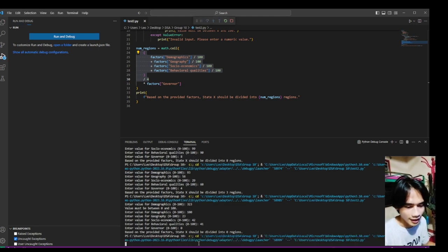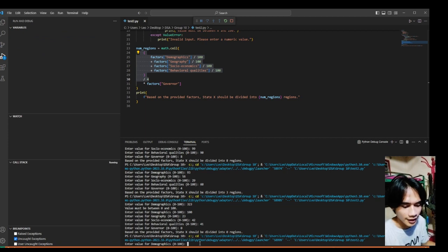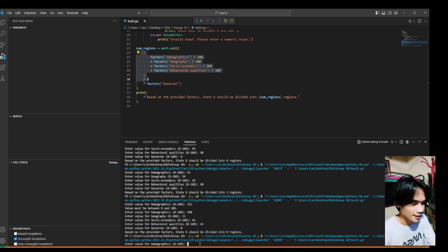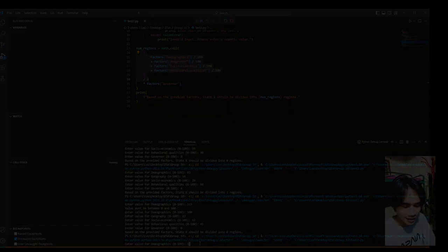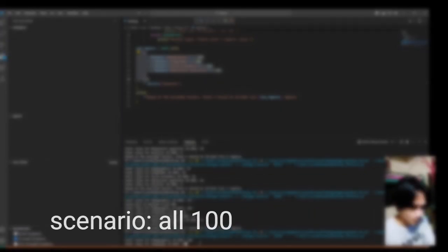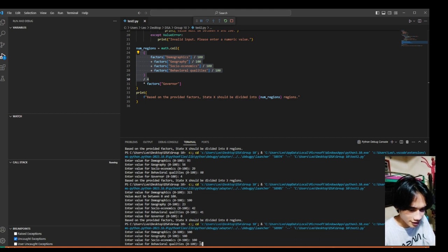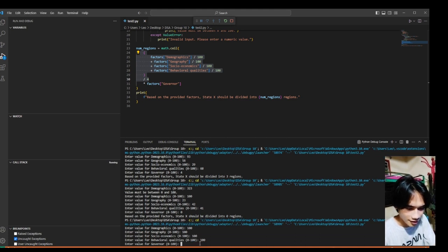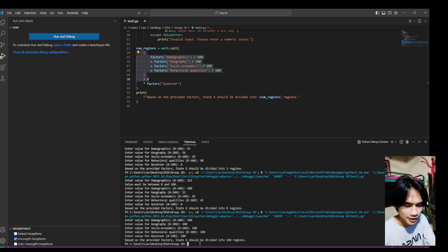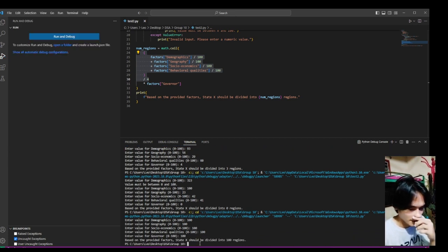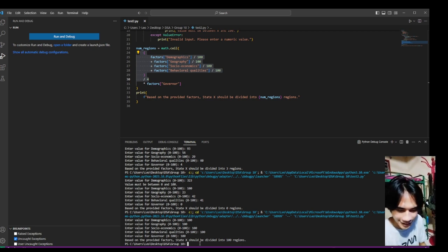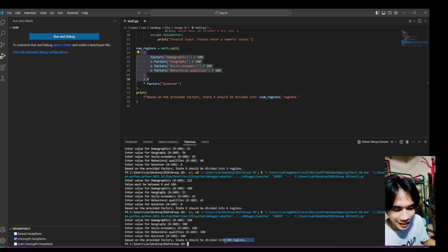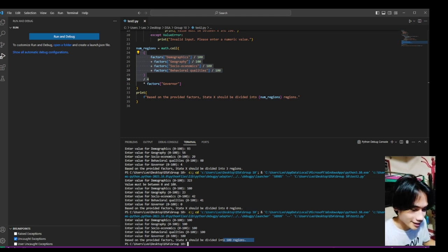Now, let's say we put 1. So in the next test, let's try putting 100 for each factors, including governor. So the calculator says it should be divided into 100 regions.